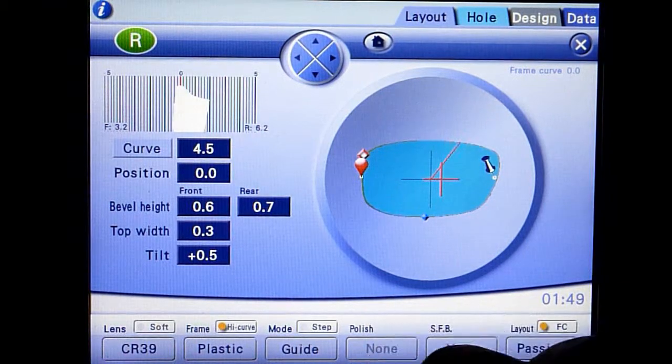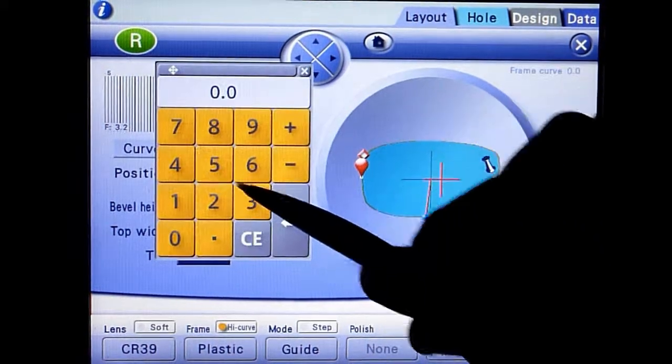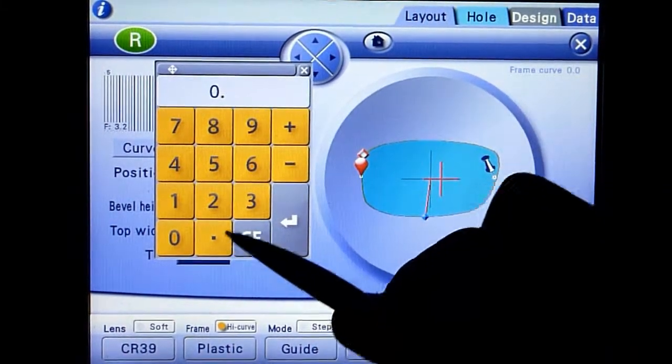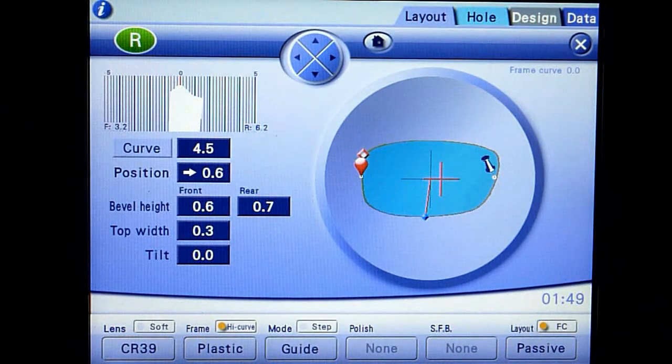Adjust the curve, tilt, or position values to get the optimal bevel placement result.